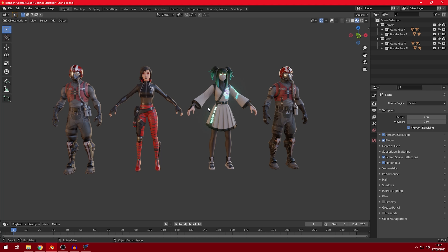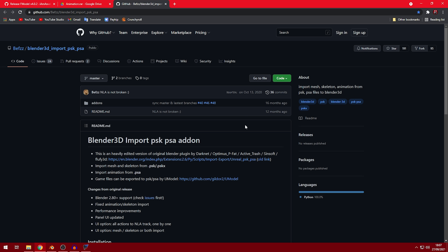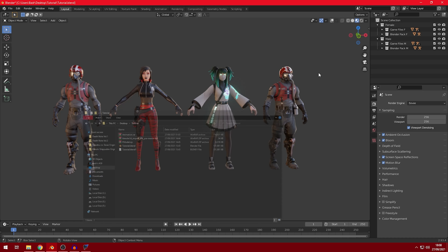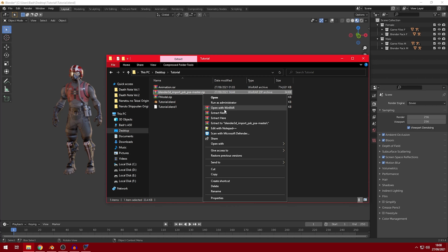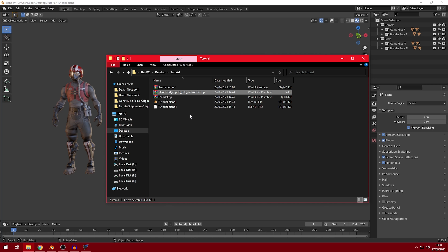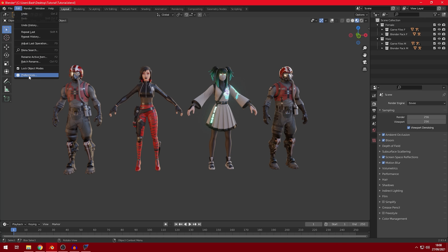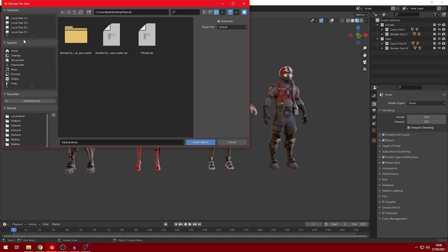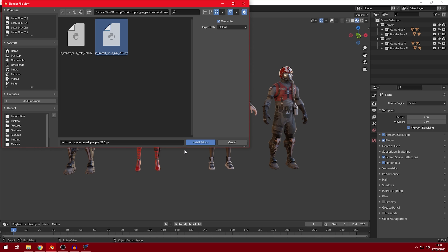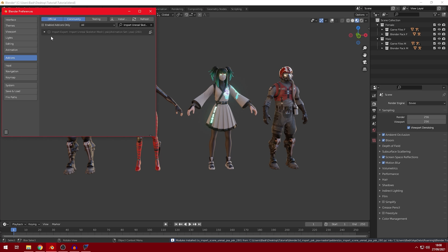After you have the skin in Blender, the second thing you need to do is download this add-on. After downloading it, go to where you downloaded it and extract it. Then go back to Blender: Edit, Preferences, click on Add-ons, then go to Install. Navigate to where you have it downloaded, go inside the add-ons folder, and install the latest version which is 280. Then install the add-on, make sure it's enabled, and click out.